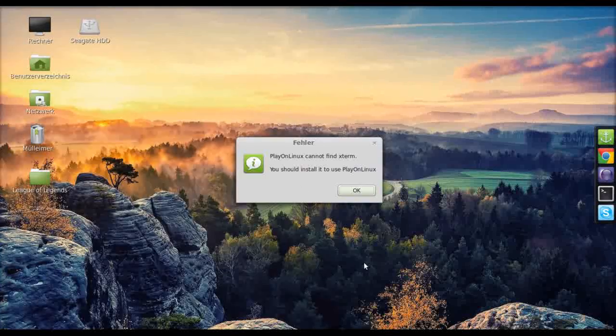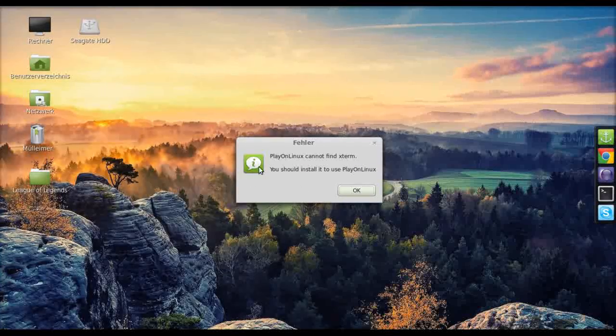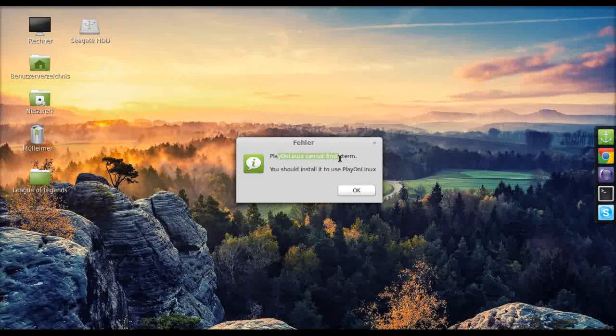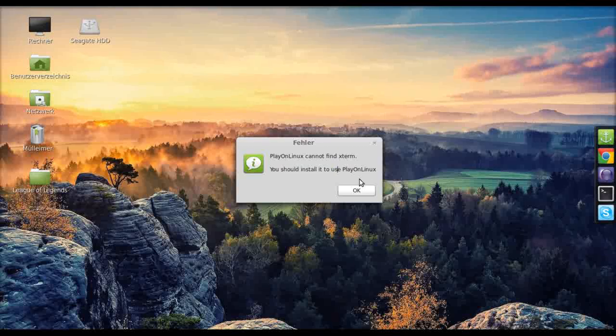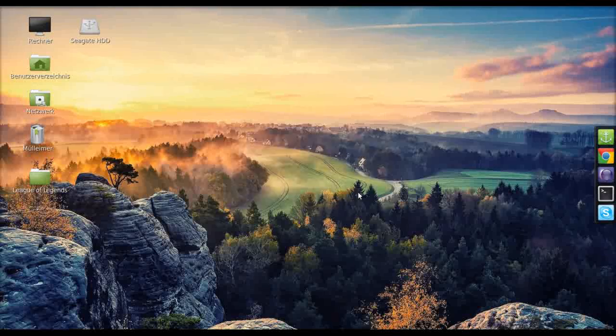It might nag you with a notification about not being able to find Xterm. You can install it but it's not really necessary for our purposes, but I recommend doing it.